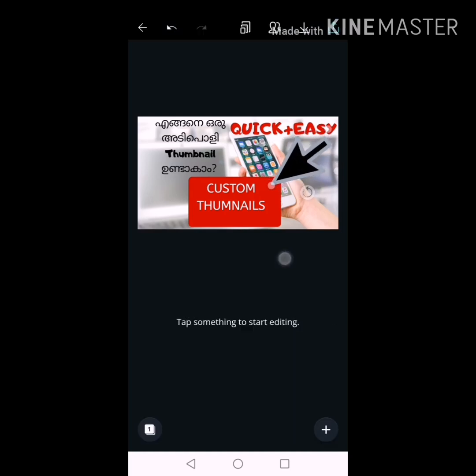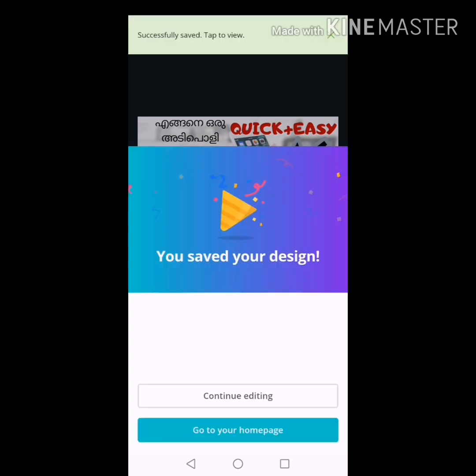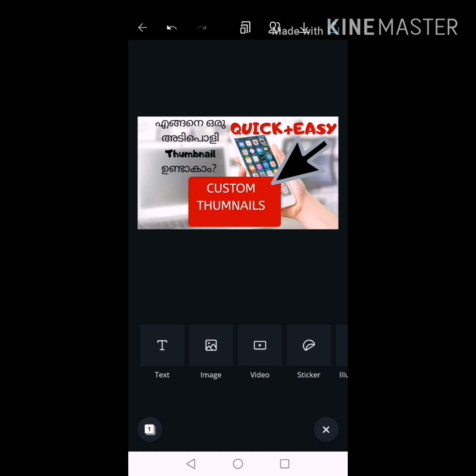I will set the thumbnail. I will create the thumbnail for this video. Click the download option and save. If you have any video, I will create the thumbnail. I will set the thumbnail for this video.